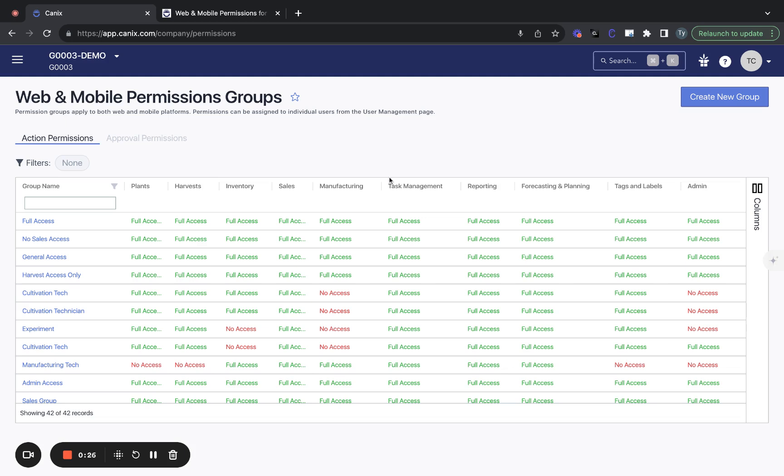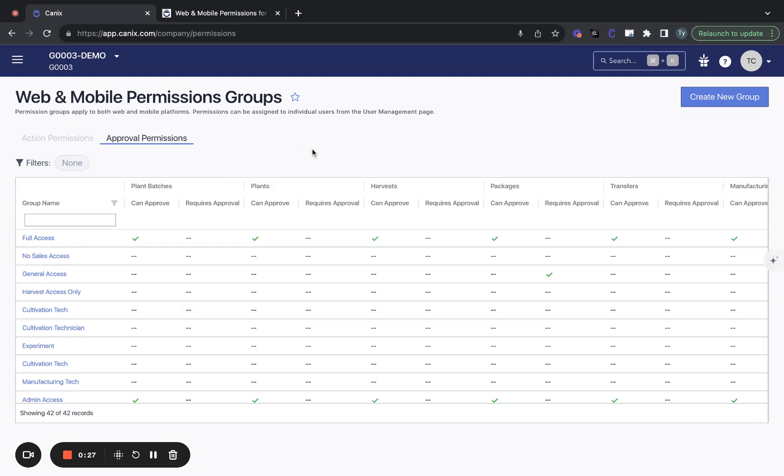Approval permissions relate specifically to compliance submissions, as well as some Canix-only submissions. And these are for your approval process. So this way you can define what an individual should be able to create on their own and what actions should require some manager approval first.